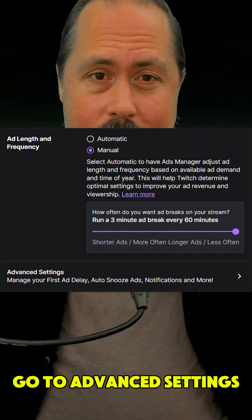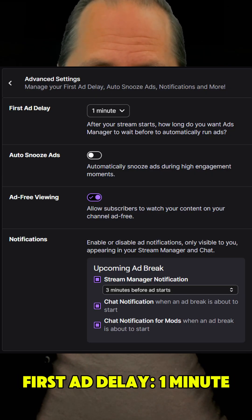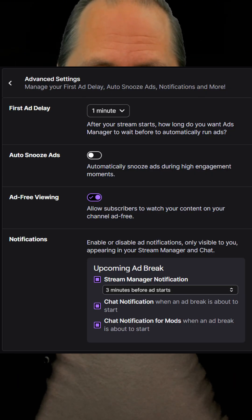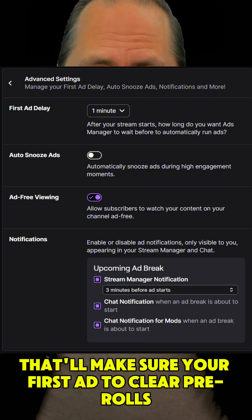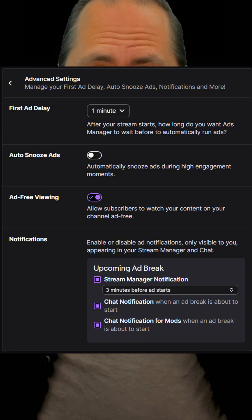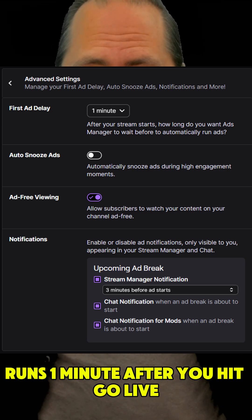Go to Advanced Settings. First Ad Delay: 1 minute. That'll make sure your first ad to clear pre-rolls runs 1 minute after you hit Go Live.